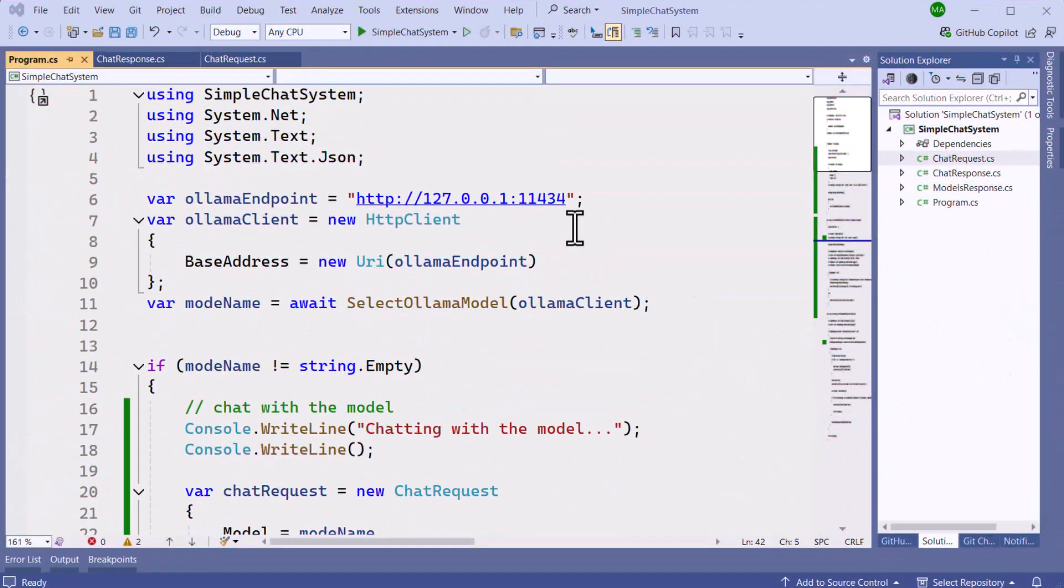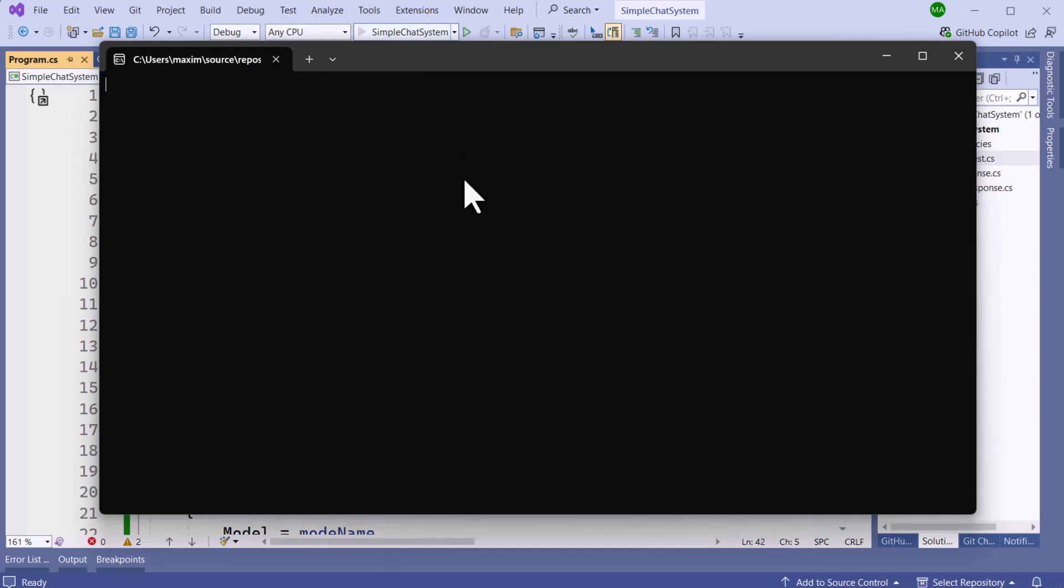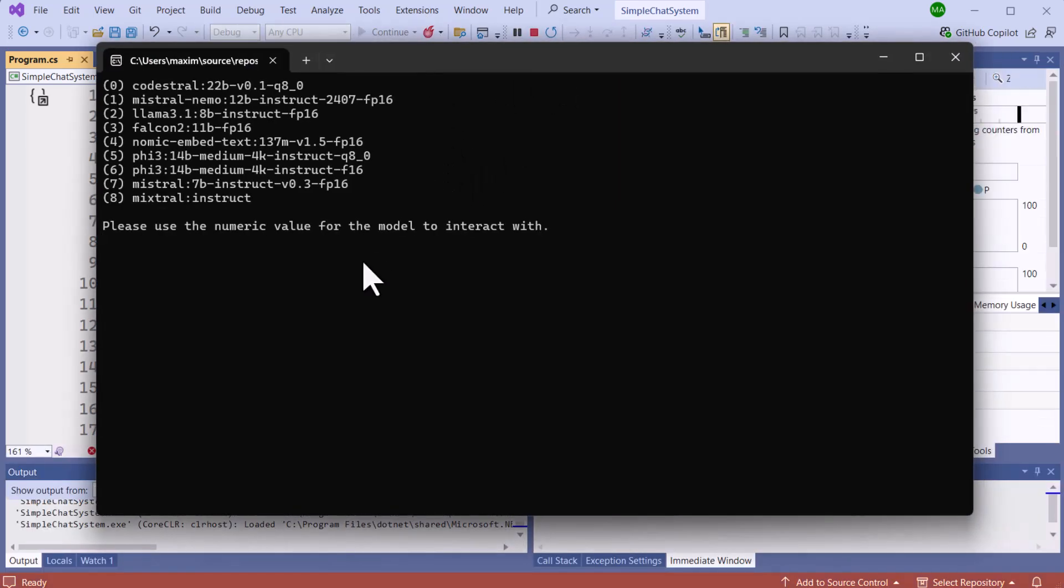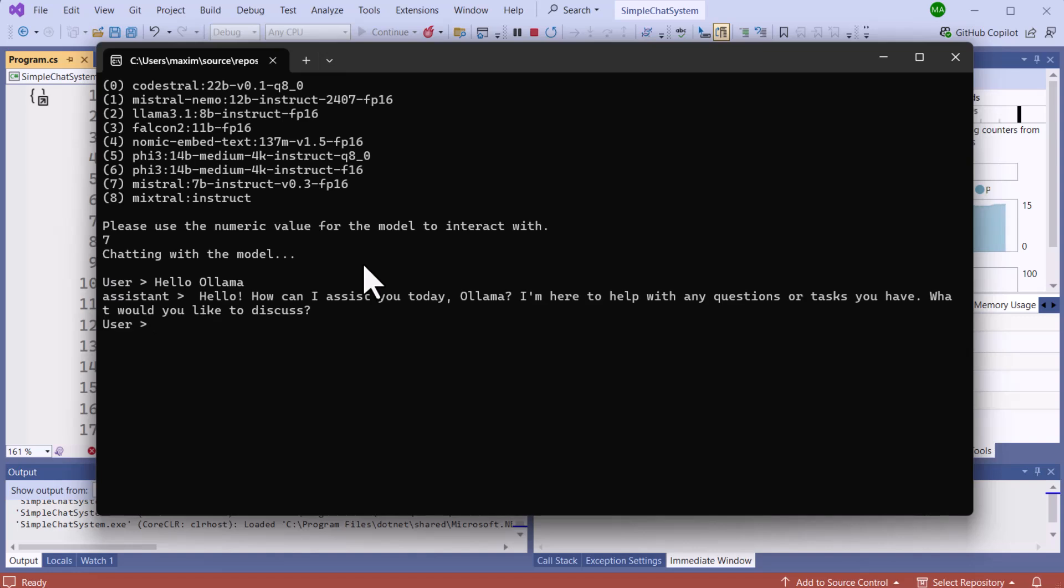So first we're going to run our application and then review the changes that we did. So let's go ahead and run that. I'm going to choose option 7 as before because I want to use the Mistral model. And now we're going to input our query. And then we should get a response back from our LLM. And we're getting a response back. And we will continue our conversation.